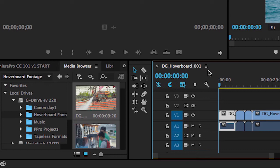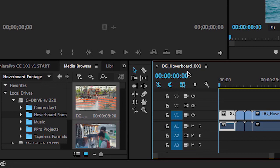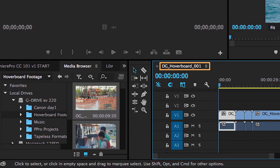And as you'll see, it went ahead and took the name of the first clip, hoverboard 001, named that the sequence, and all of the clips have now been placed on the sequence.